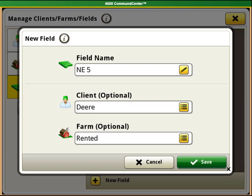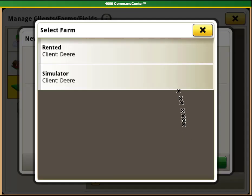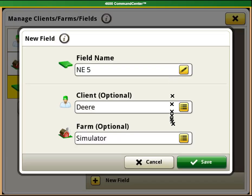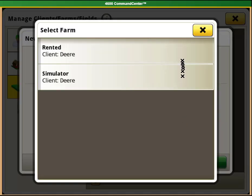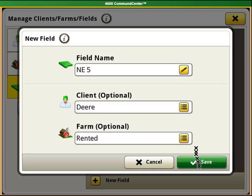If while you are confirming that the field is under the correct client and farm you realize that it is not, it is easy to change the file structure by selecting the list button and then selecting the correct farm or client and then selecting save.